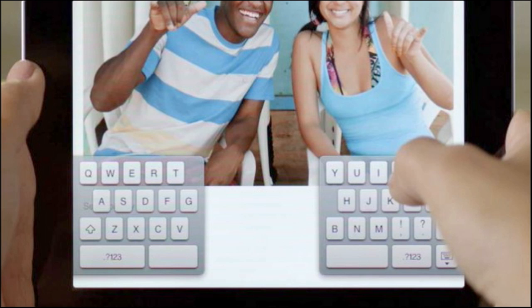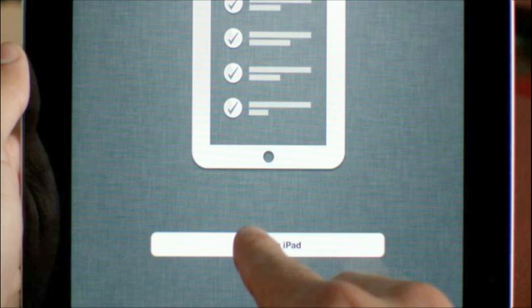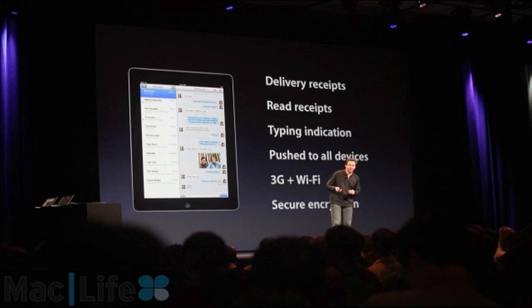The main headline feature would definitely be no more cables required for syncing. You can finally wirelessly sync your device to your computer without using cables. Another significant feature is iMessage, a messaging service exclusively for iOS users — kind of like BBM for BlackBerry, but iMessage for iOS.